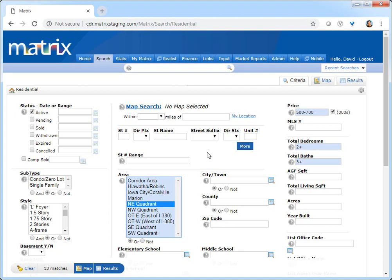For anyone already familiar with Matrix, you know that carts are typically used as a repository to save properties you'd like to work with in the future. But when it comes to collecting these properties, there may be times when you might not want them all grouped together.